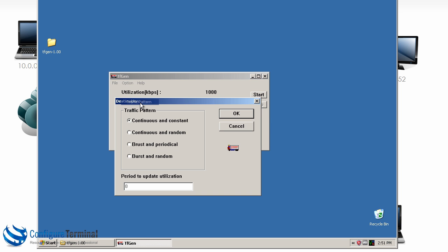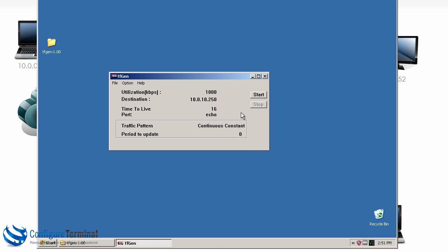Traffic pattern we'll set to continuous and constant. Click OK. And now we'll click start. So it's generating the traffic.